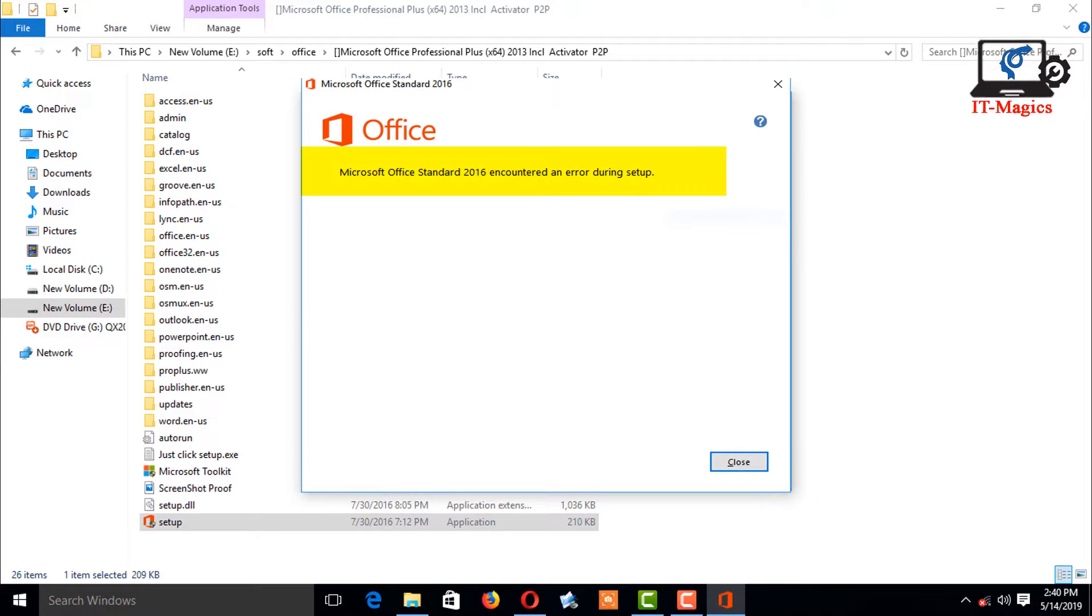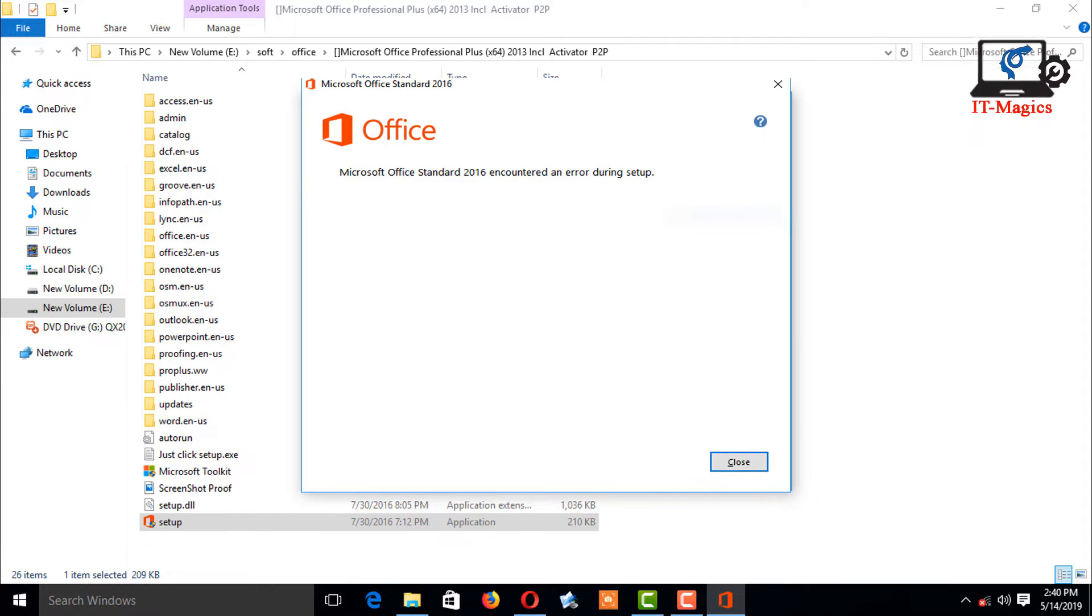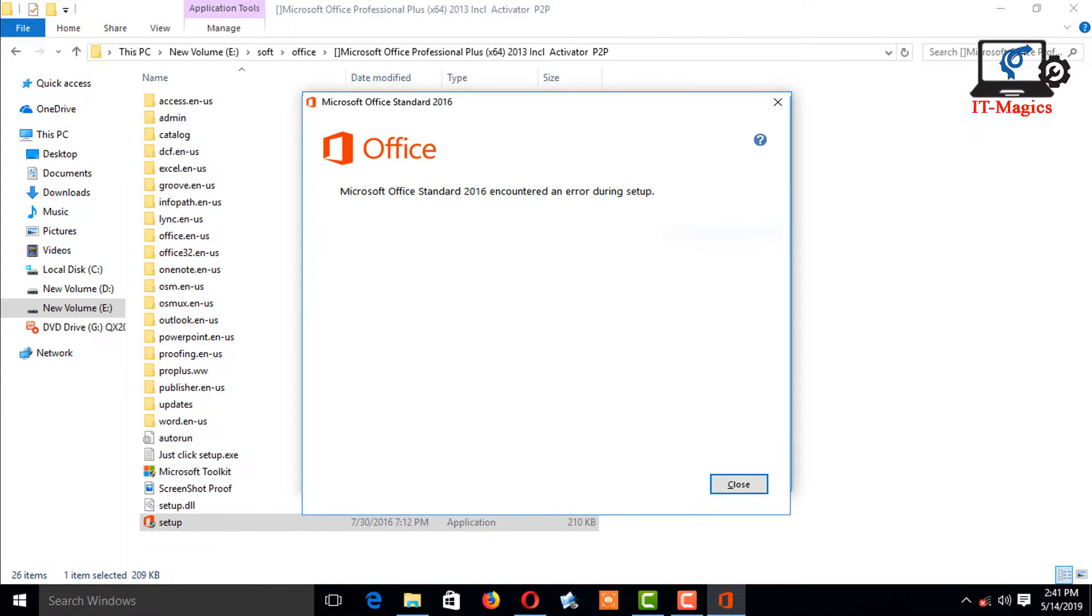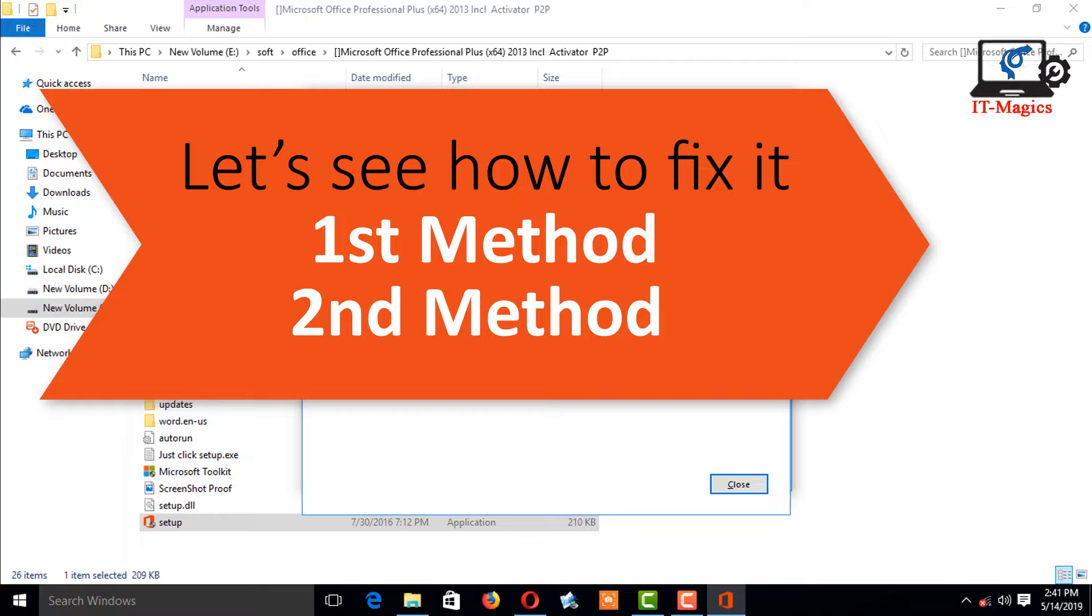It notifies that Microsoft Office Standard 2016 encountered an error during setup. Close the window. Let's see how to fix it.